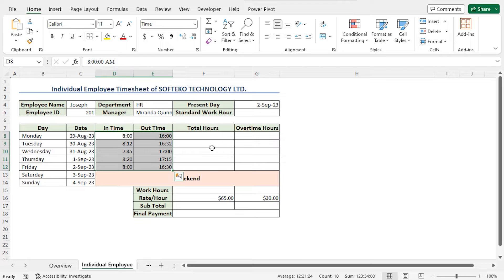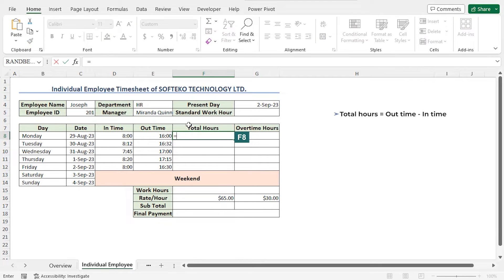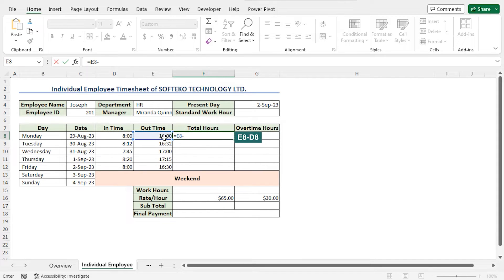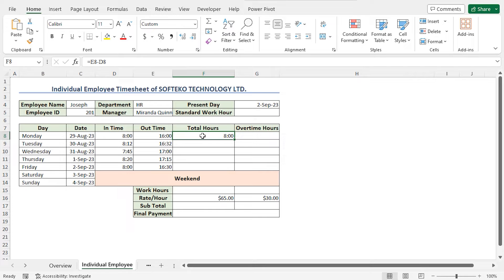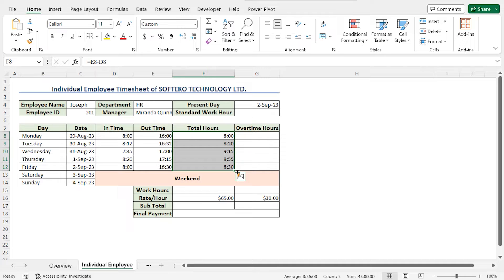Now let's calculate the Total Hours. Go to cell F8 and type Equal. Total Hours is the time difference between the Out Time and the In Time. So in cell F8, choose cell E8 minus cell D8, and hit Enter. This returns that the employee has worked 8 hours on this day. Now use the AutoFill feature to calculate the rest of the total hours.